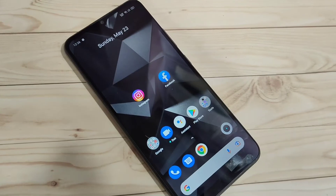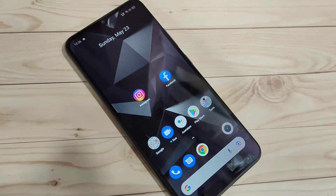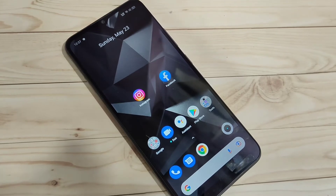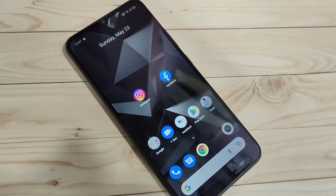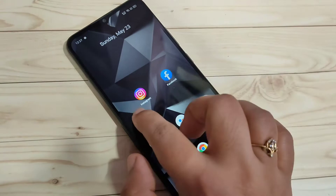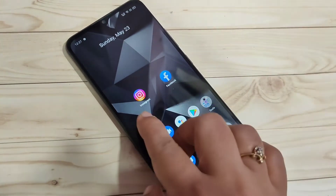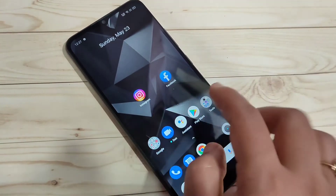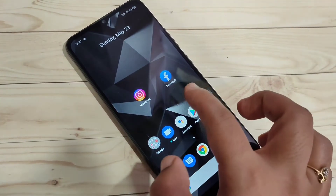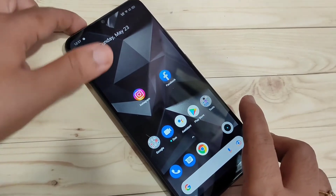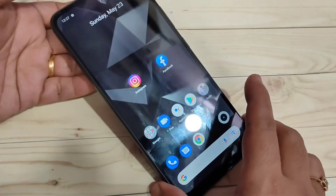In this video I am going to show you how to lock and hide apps in this device without any third party application. Here you can see on my home page Instagram and Facebook. I am going to lock the application Instagram and hide the application Facebook in this device.